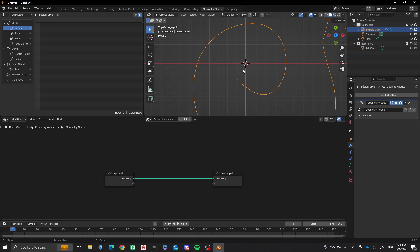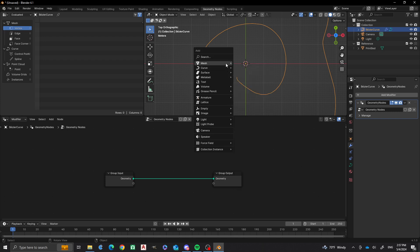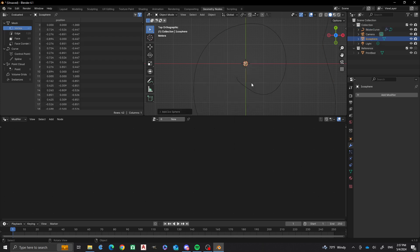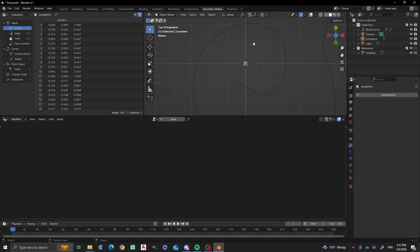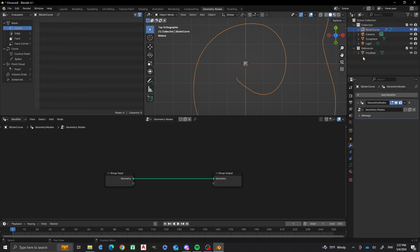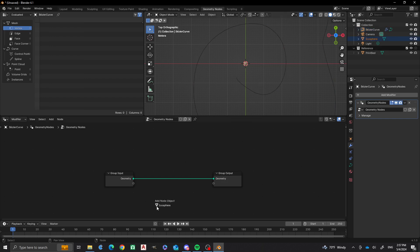I'm going to control the distance between the objects and the scale of the objects. So first, I'm going to do Shift+A, Mesh, Icosphere. I'm going to keep it at the same size, just changing the subdivisions. Now I'm going to take this icosphere reference object and put it into our node setup.